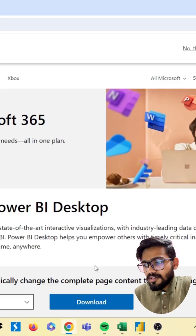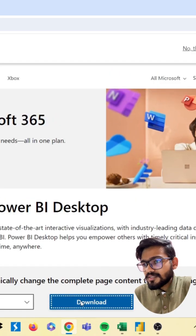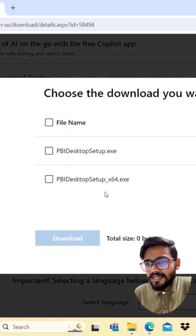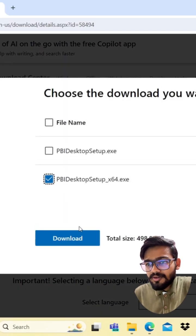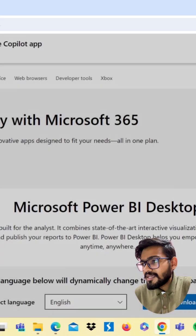Now click on download and select your setup. Click on download again.